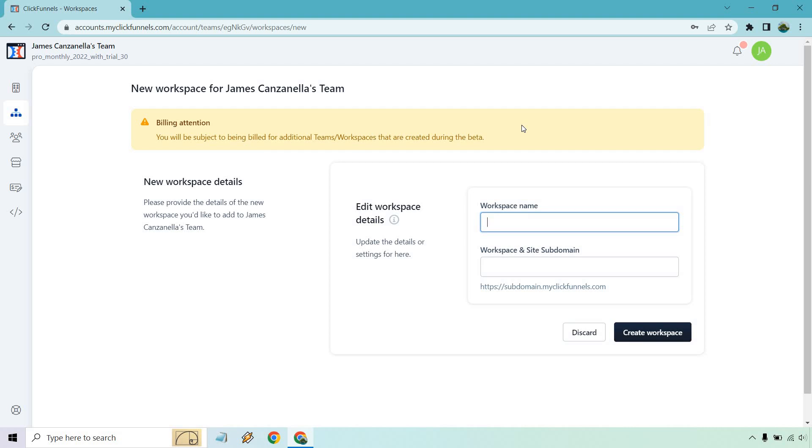I personally don't need to do it because I'm an army of one, I guess you could say. I don't have an agency or anything like that, but I know a lot of people out there are going to be curious about how you can do that.